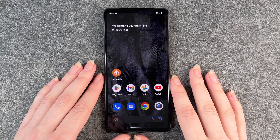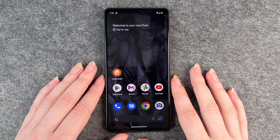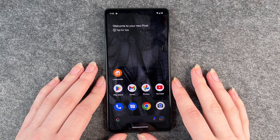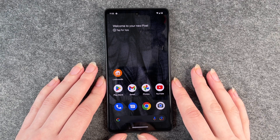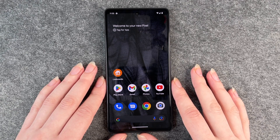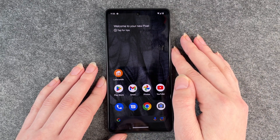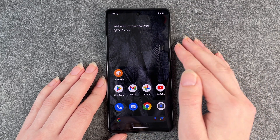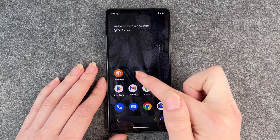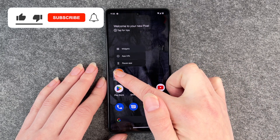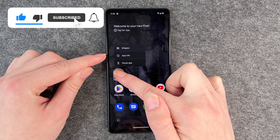Hello buddies and welcome back. It's Ansufi and today I'm going to show you how you can delete apps from your Google Pixel 7. You just need an app you want to delete — we're going to delete Liferando — and when you press and hold it will give you this little menu here.